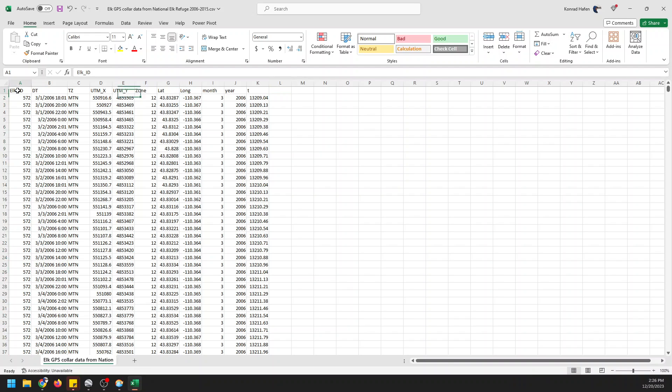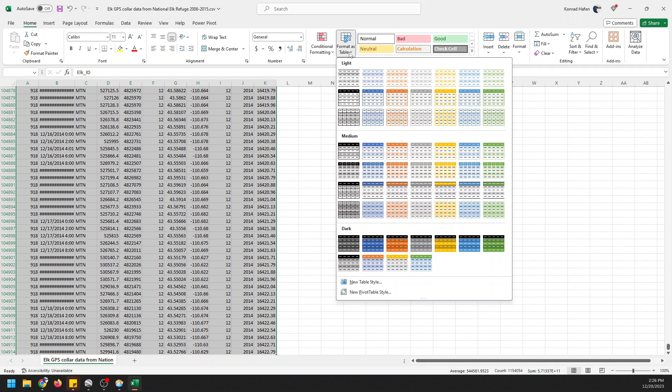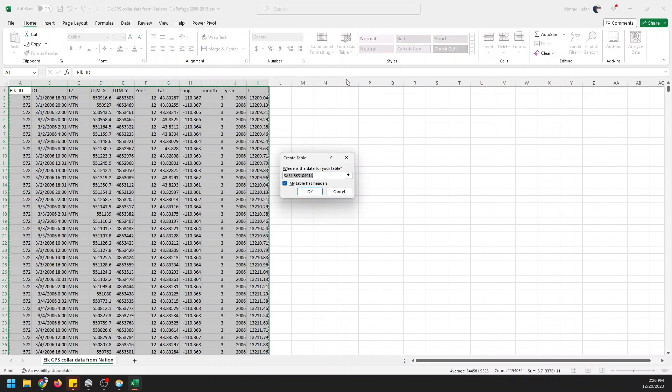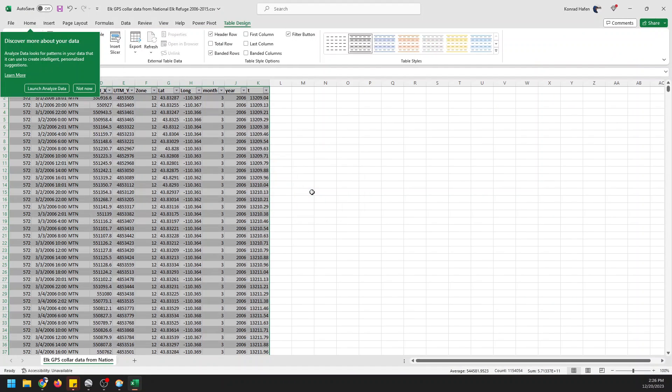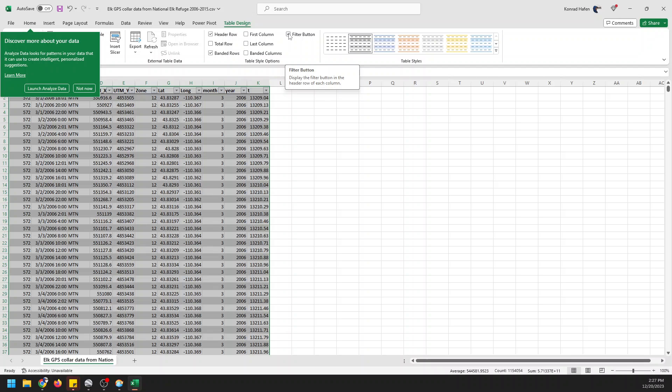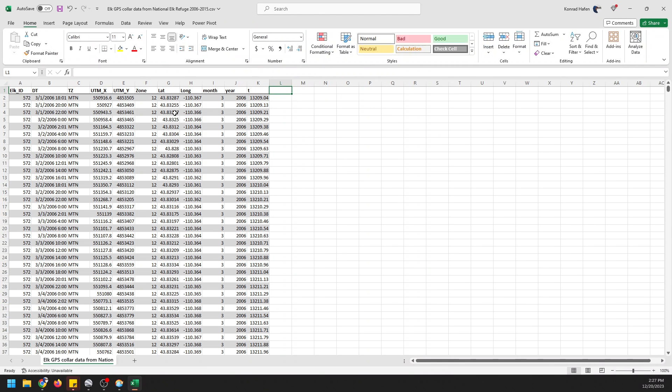So the first thing we need to do is select our data. I'm going to select the top row and I'm going to use Ctrl Shift Down Arrow to select all the data. Now I'm going to format this as a table. I'm going to keep the defaults here. My data has headers and I've selected the full data for the table. Now I'm going to turn off the filters because I don't need to filter anything and here I have my data.